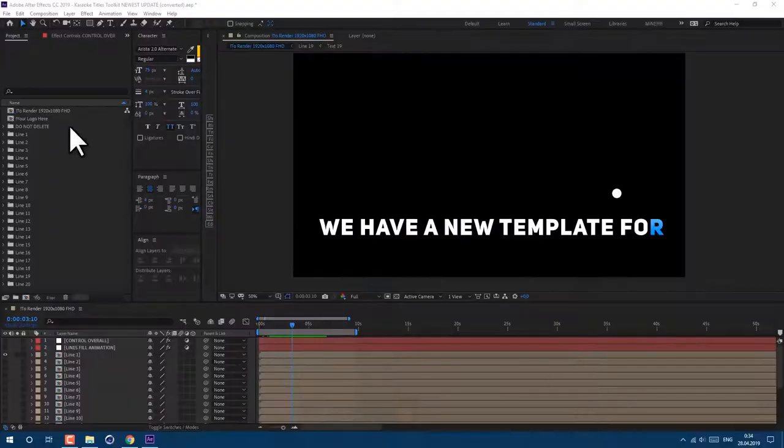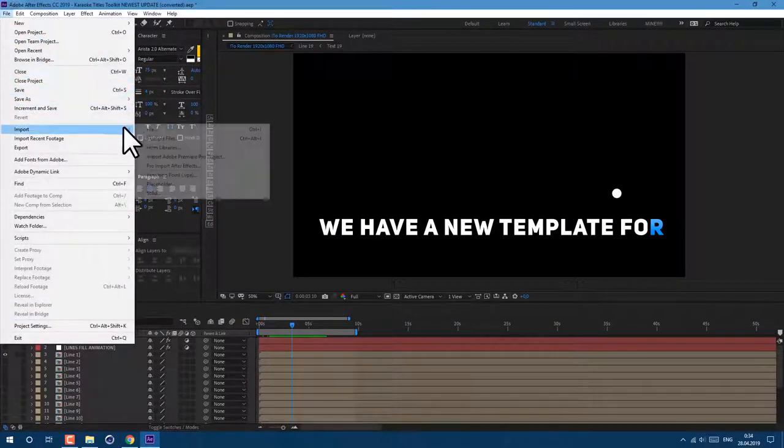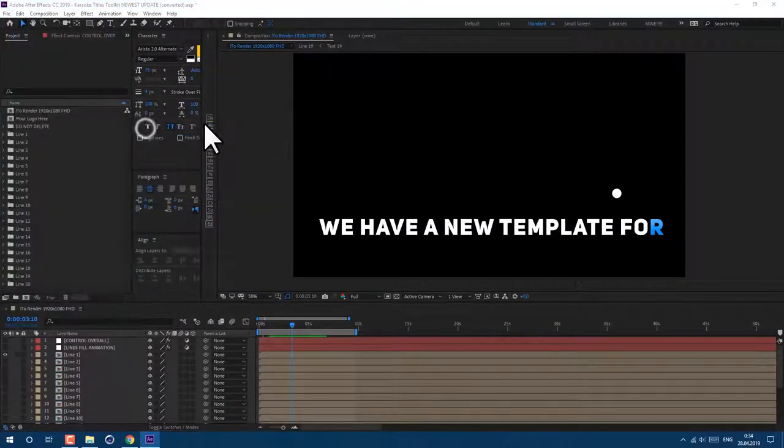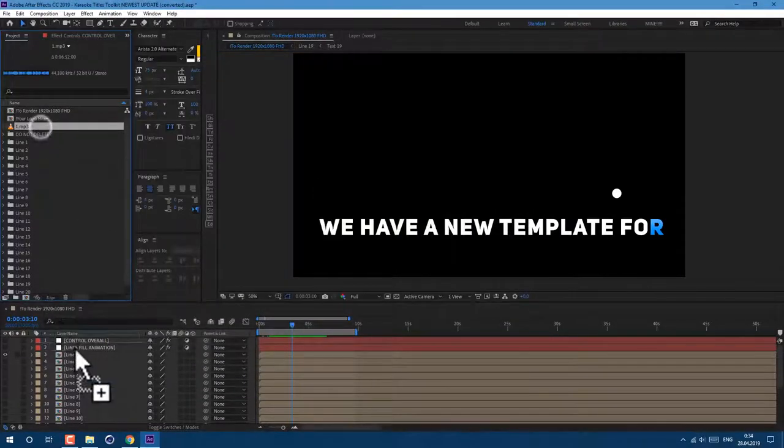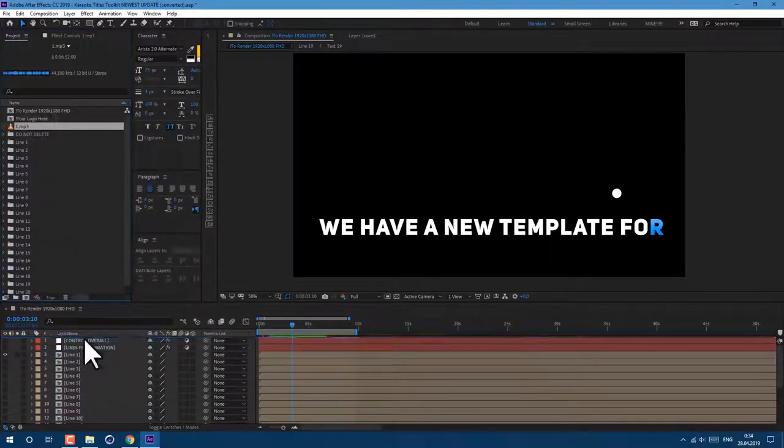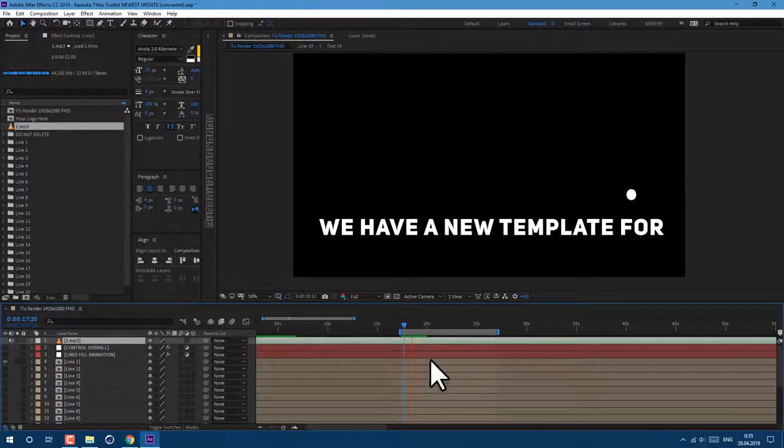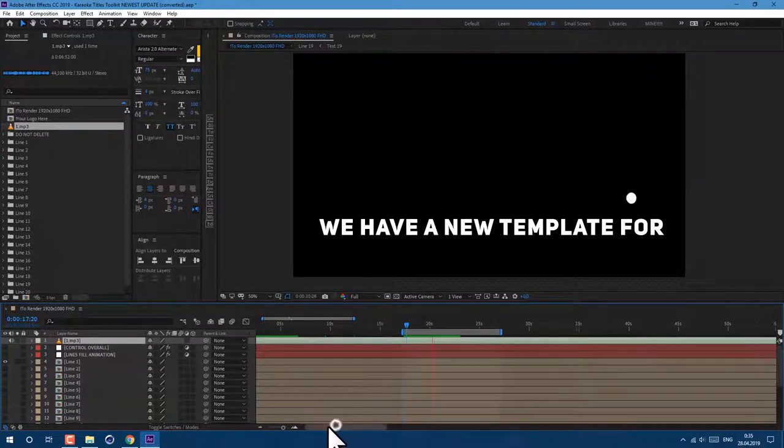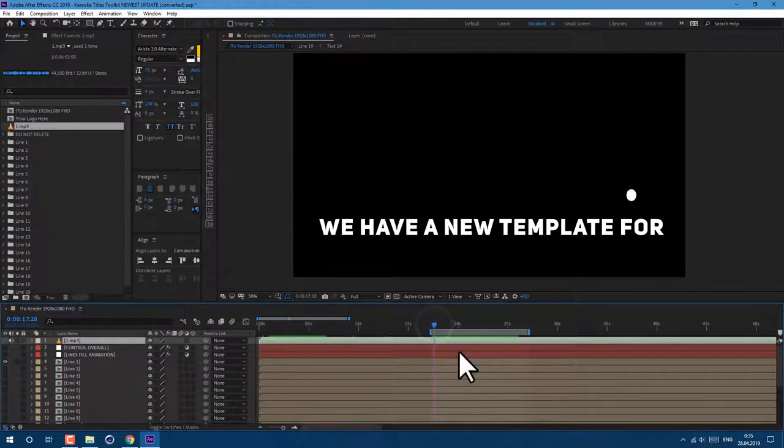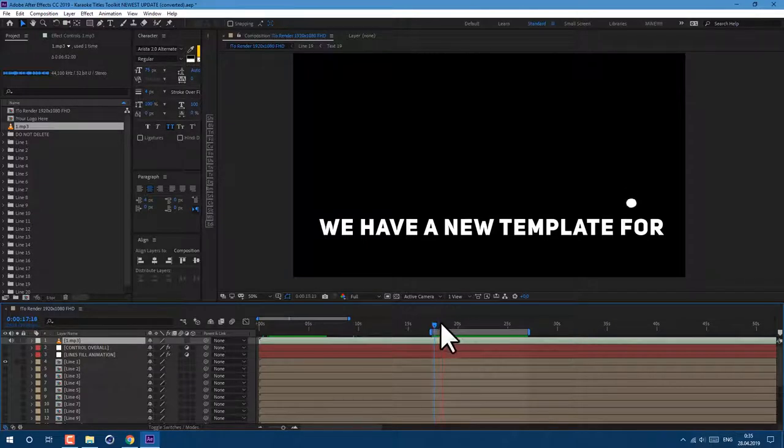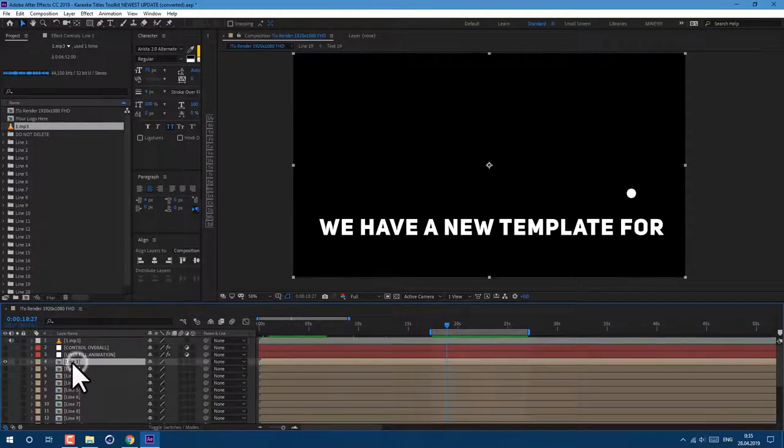Here is a quick tutorial on how to use this template. Just import your song and drag and drop on timeline. Find the place in the song where words are starting. In this case, they are starting on the 17th second. Move your work area to easily check result. Then open folder with line 1.